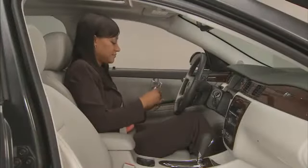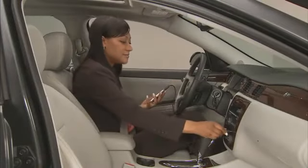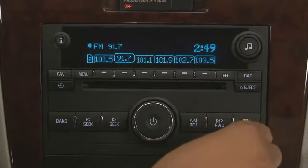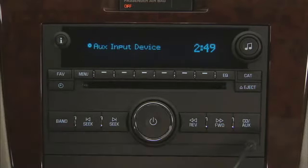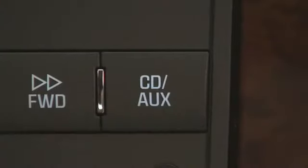Portable audio players can be attached to the audio system through the audio input jack, if the audio system is equipped. With the audio input jack, it will be necessary to use the CD auxiliary button to access the music player.